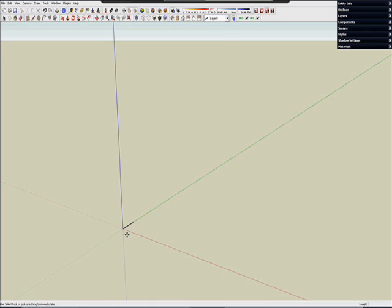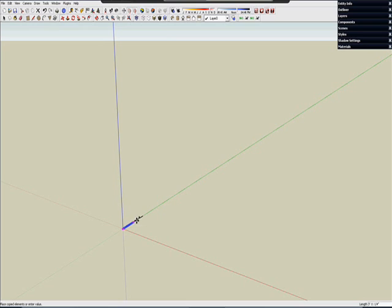Let's make some copies of it. Using the move tool, when I push the control key once, now as I move it, it will make a copy of it.